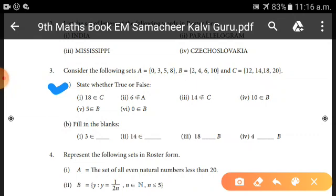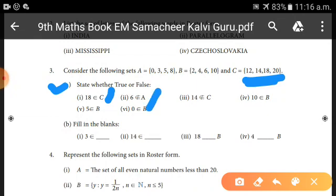First: 18 belongs to C — since 18 is in set C, this is TRUE. Second: 6 does not belong to A — since 6 is not in A = {0,3,5,8}, this condition is correct, so it is also TRUE.